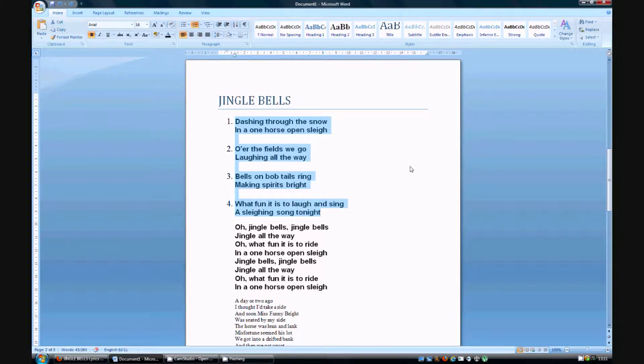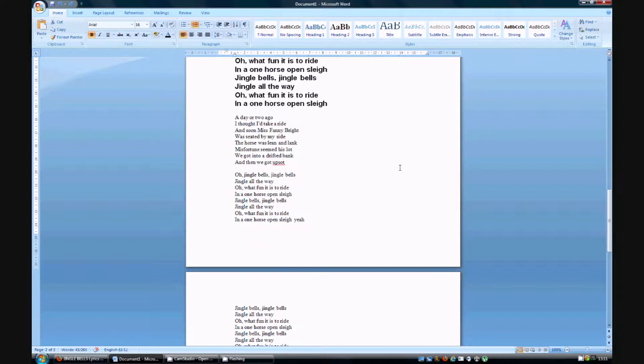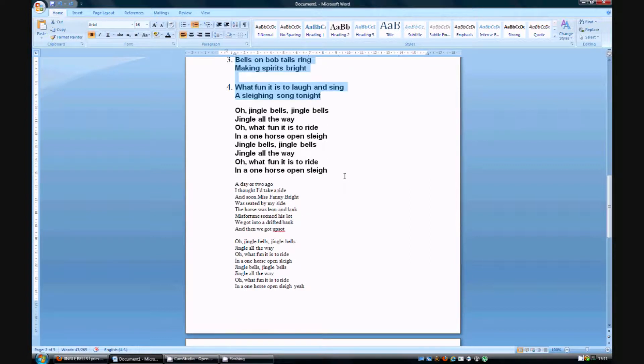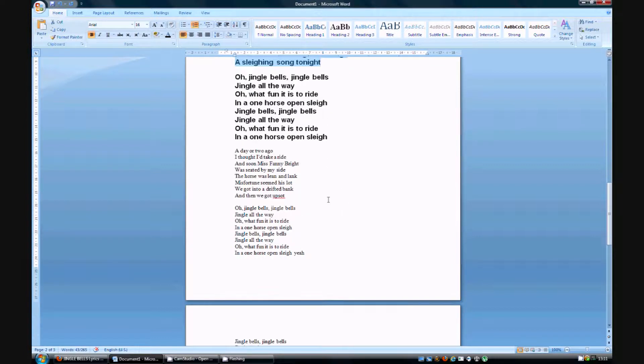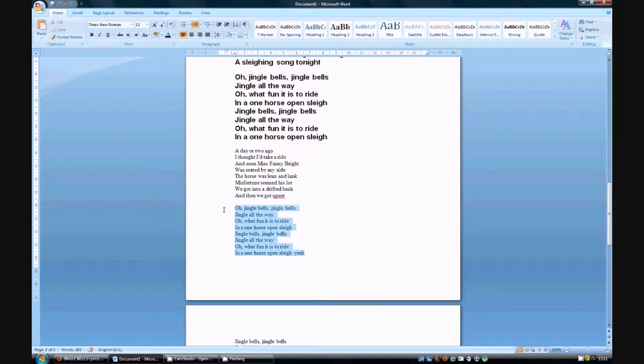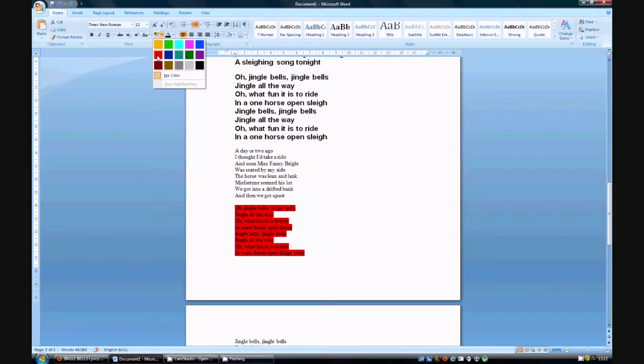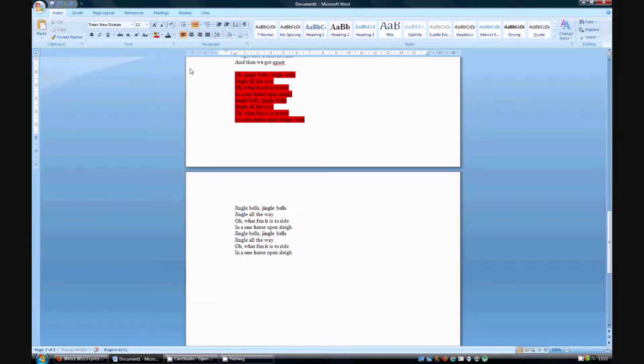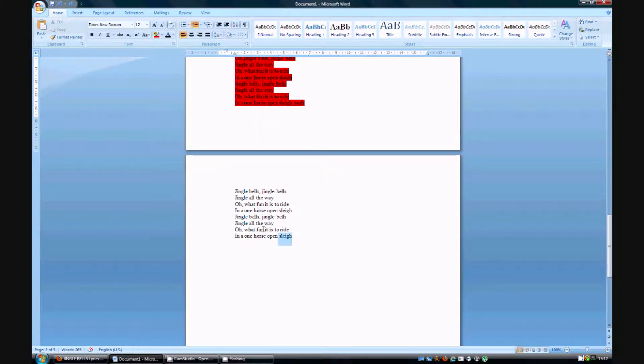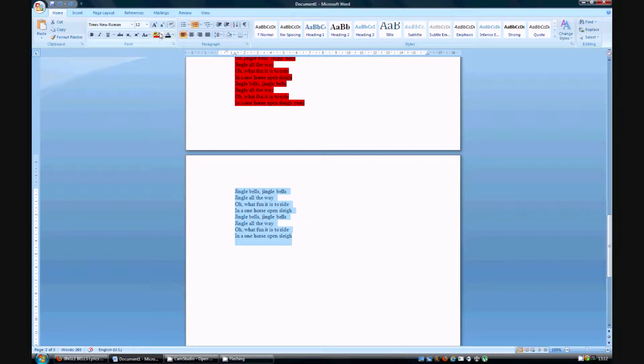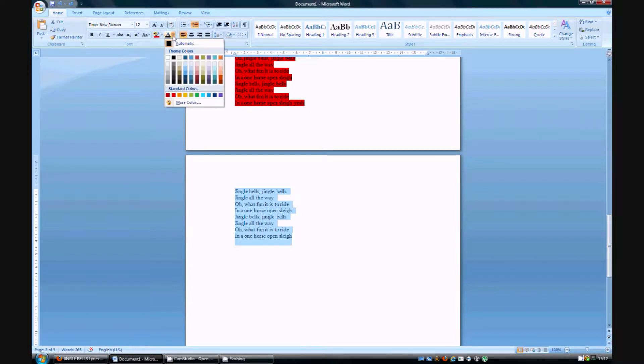Right, now I'm going to show you how to change the background color of a text. Let's say you want this part to be in a red background color, you press there. Let's say you want the text to be red, you press here. So this is background, this is text. Red.